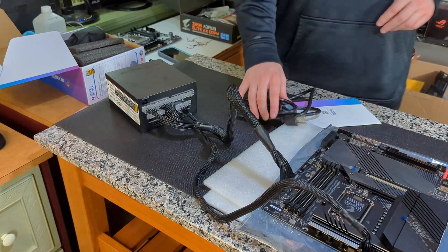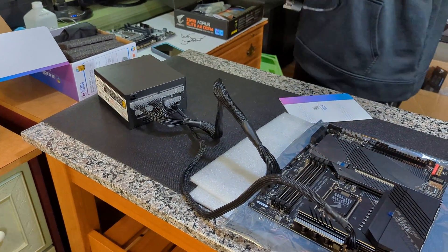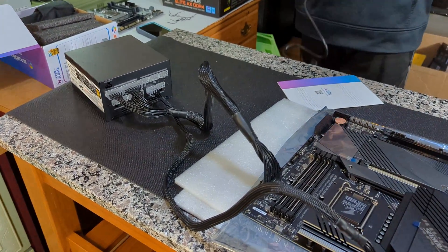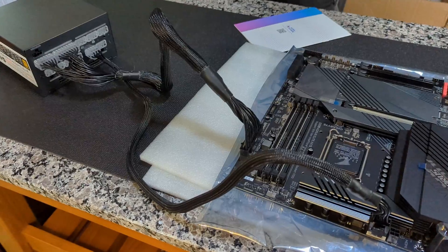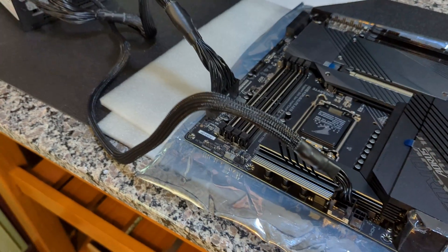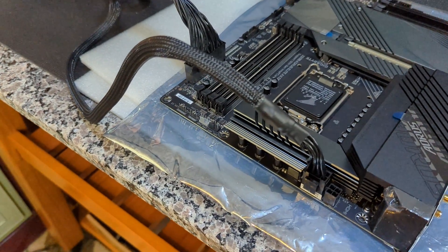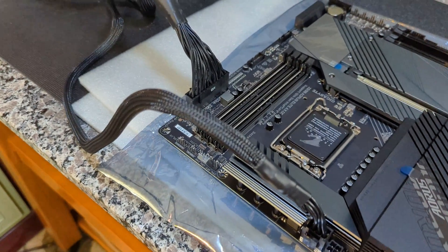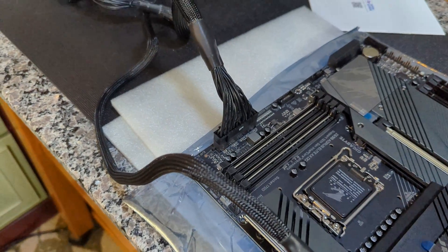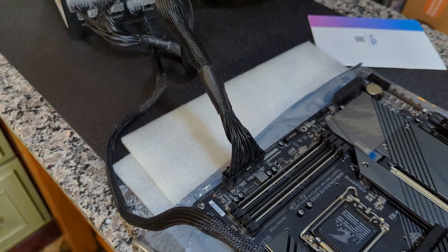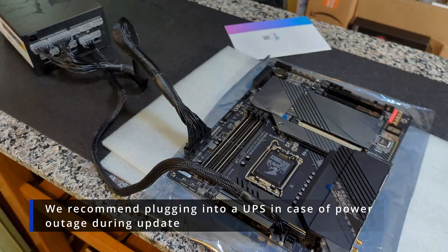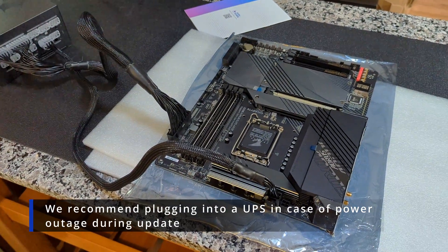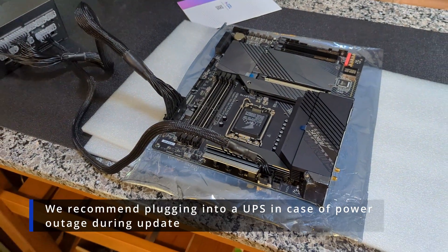All right, so there you go - power supply is all hooked up to your motherboard. Now we're just going to plug our actual power supply into an outlet. We've got an extension cord running right here, so we're just going to plug this in.